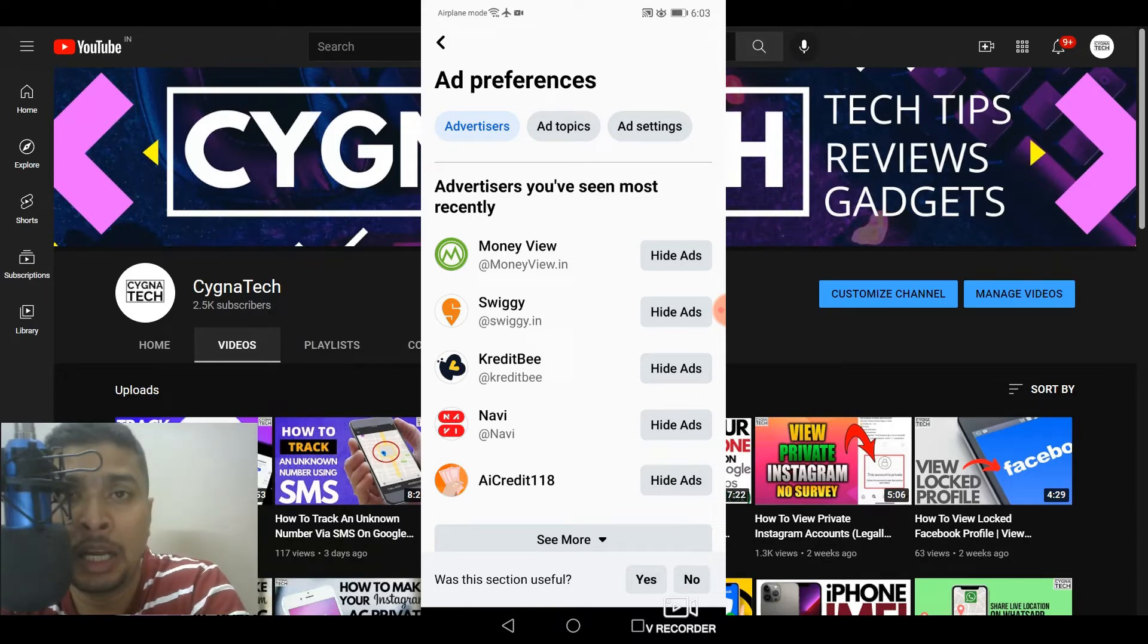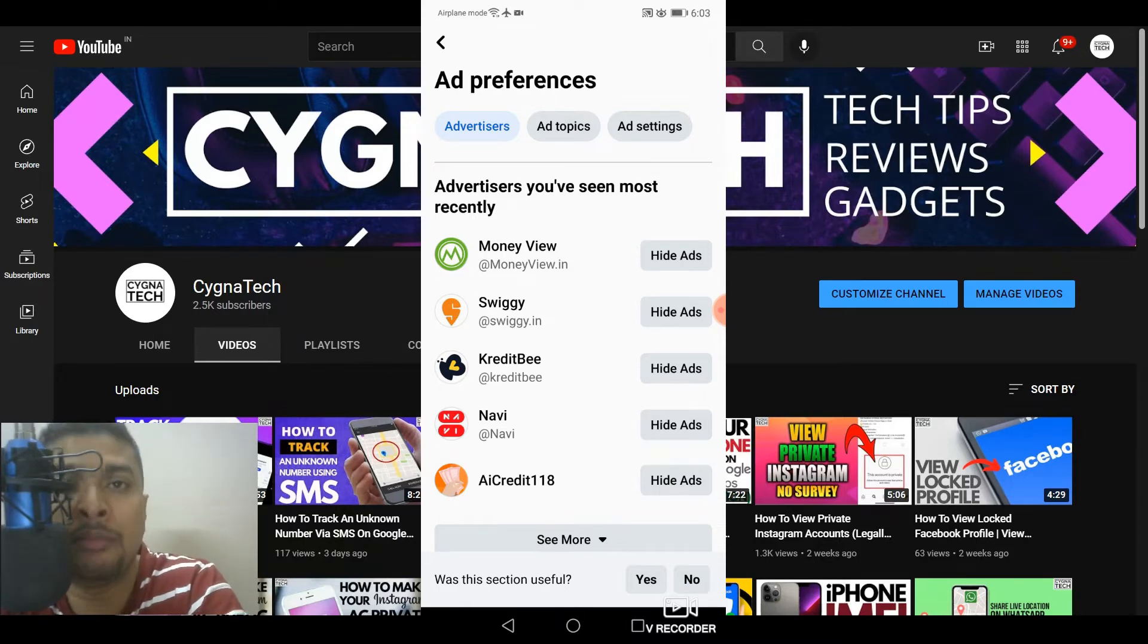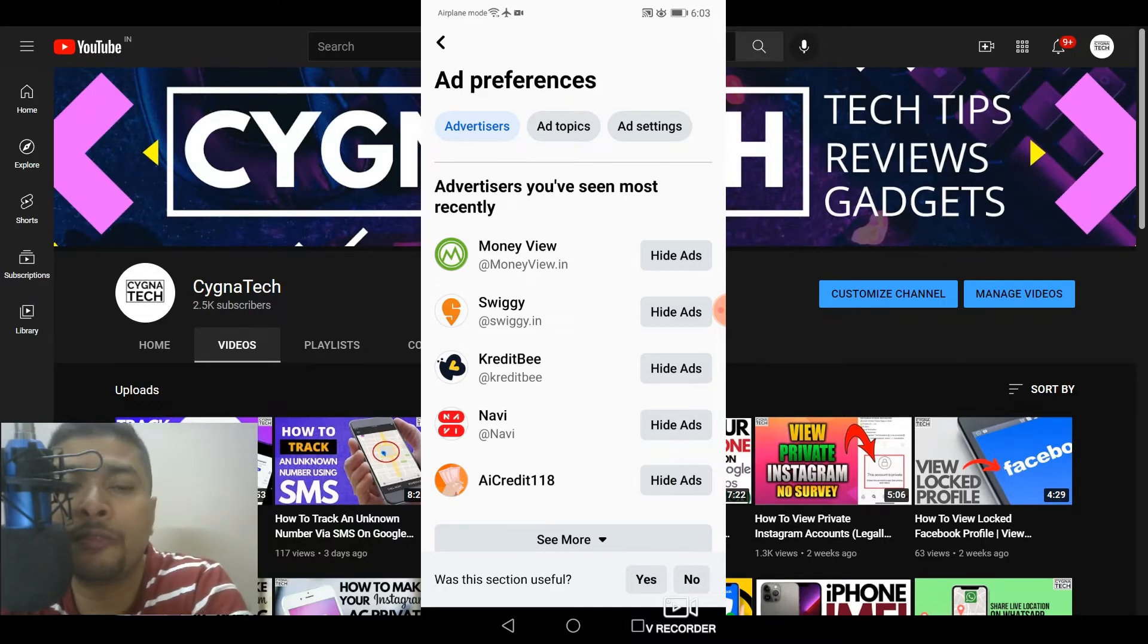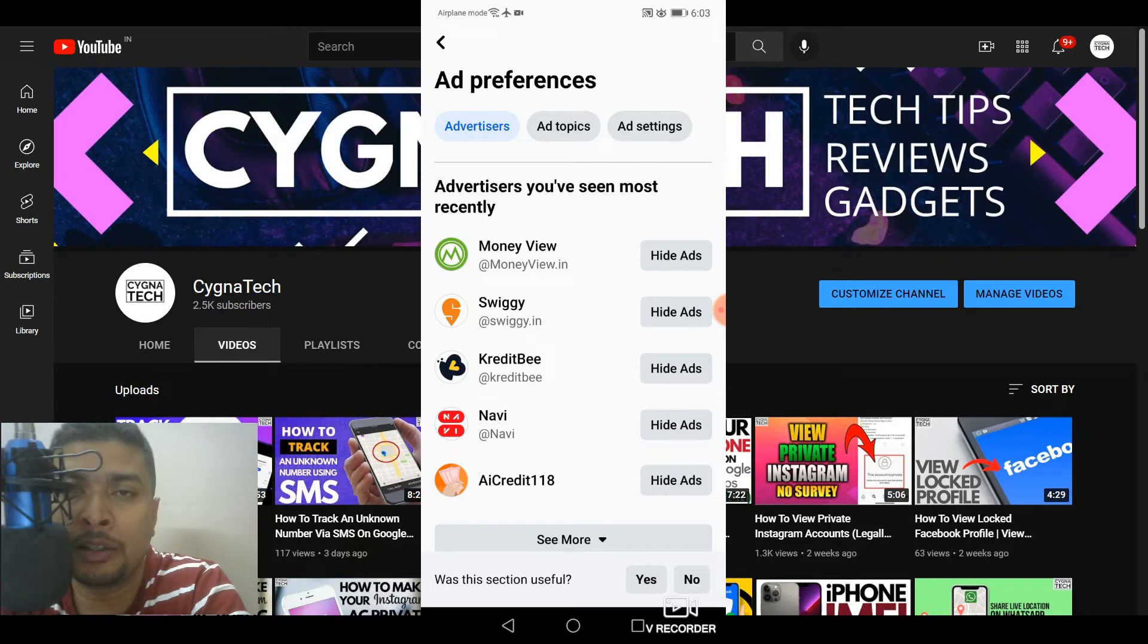Facebook uses its pixels to post ads for swiggy on your page to advertise to you more and more so that you can order for food and stuff like that. So that is how actually Facebook tracks you and shows you relevant ads.